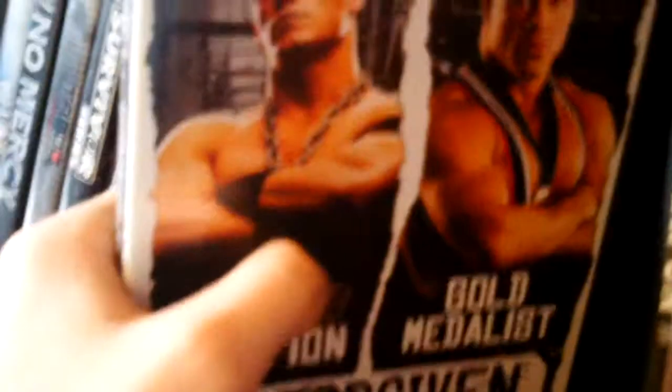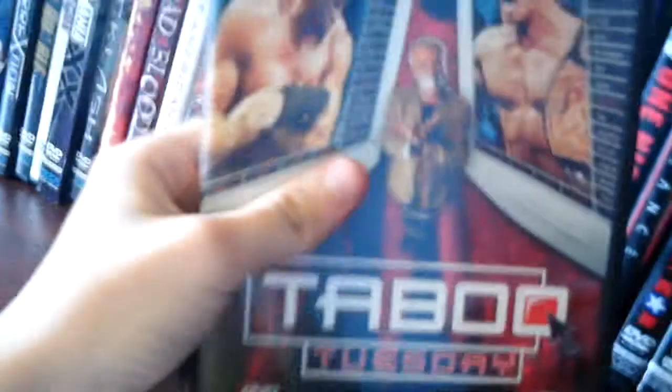Vengeance, Great American Bash, Tori Wilson again, SummerSlam 2005, Hogan vs. Michaels, Unforgiven, No Mercy, Eddie Guerrero's last pay-per-view match, Taboo Tuesday, Survivor Series Return of Undertaker, Armageddon.